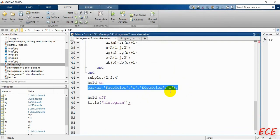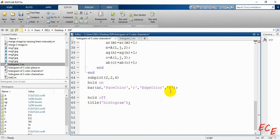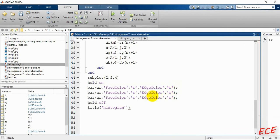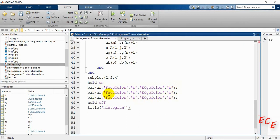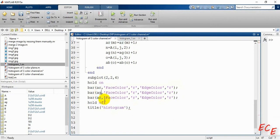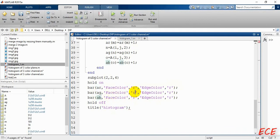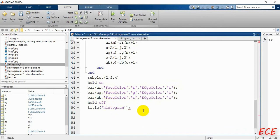We copy this two more times for green and blue channels. For the second bar call, the variable changes to ag with FaceColor set to 'g' for green. For the third, the variable is ab with FaceColor set to 'b' for blue.